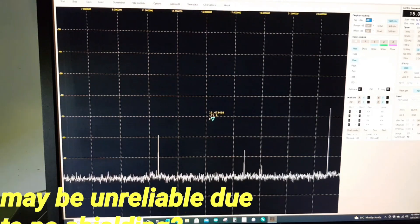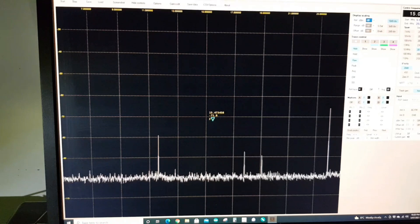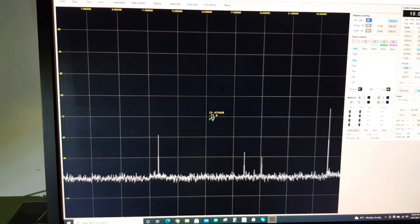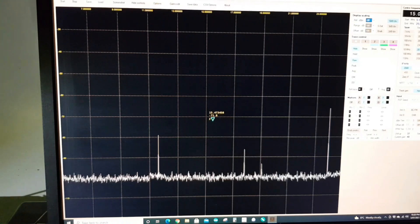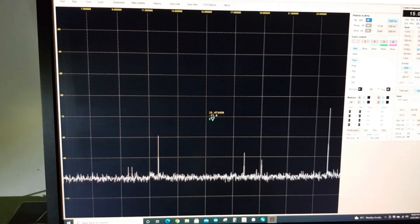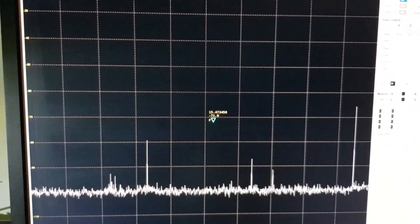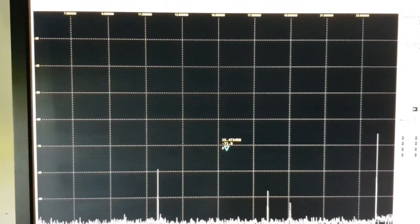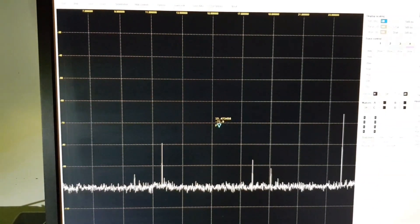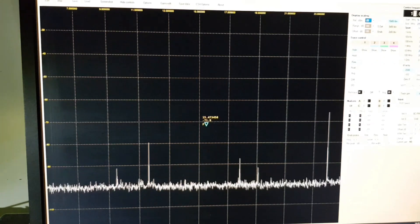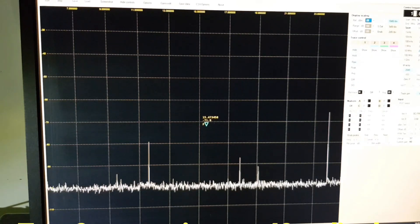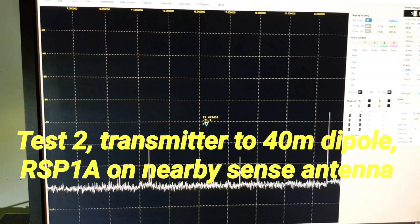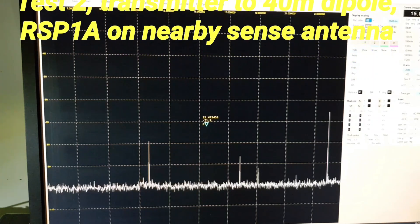What I'm going to do now is connect the transmitter to a resonant 40 meter dipole and then connect the RSP1A spectrum analyzer to a 2 meter J-pole about 10 or so meters away from the dipole. So I'll be using the 2 meter J-pole as a kind of sense antenna. The purpose of this test is to get an idea of what is actually being radiated by the transmitter on a fully resonant antenna, because when the transmitter is transmitting into a resonant antenna, the whole combination plays a role in the spectrum of the emitted signal.